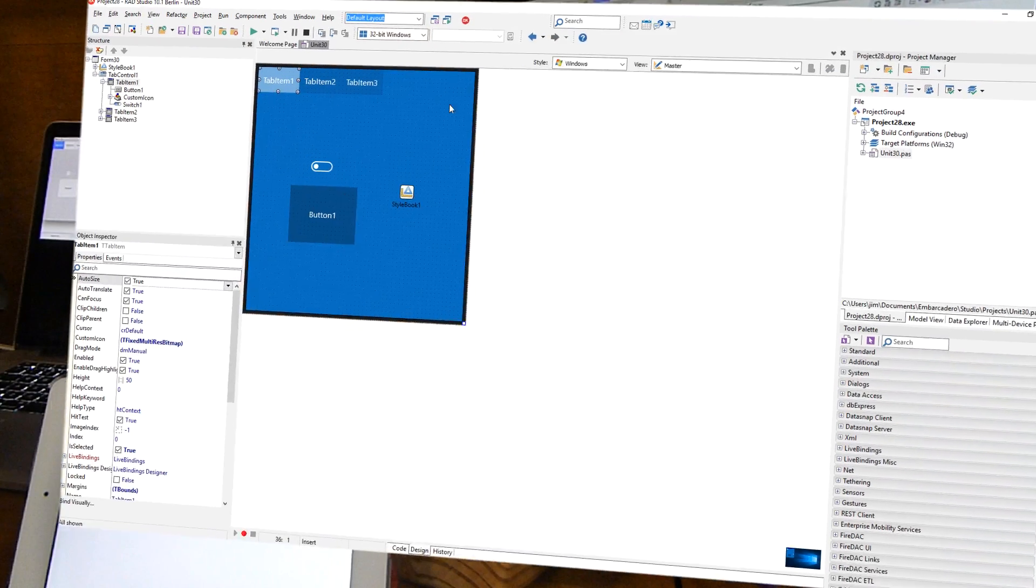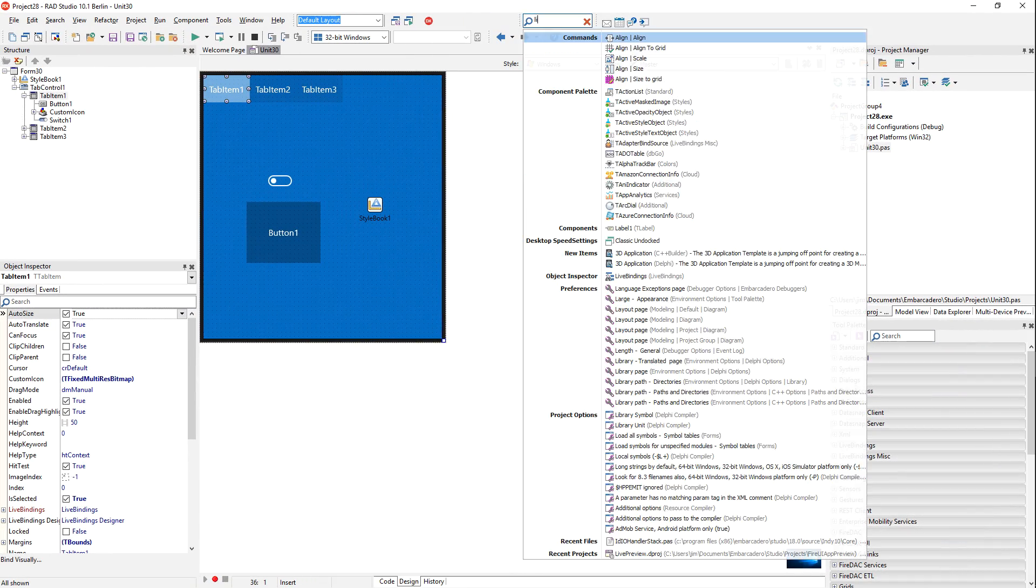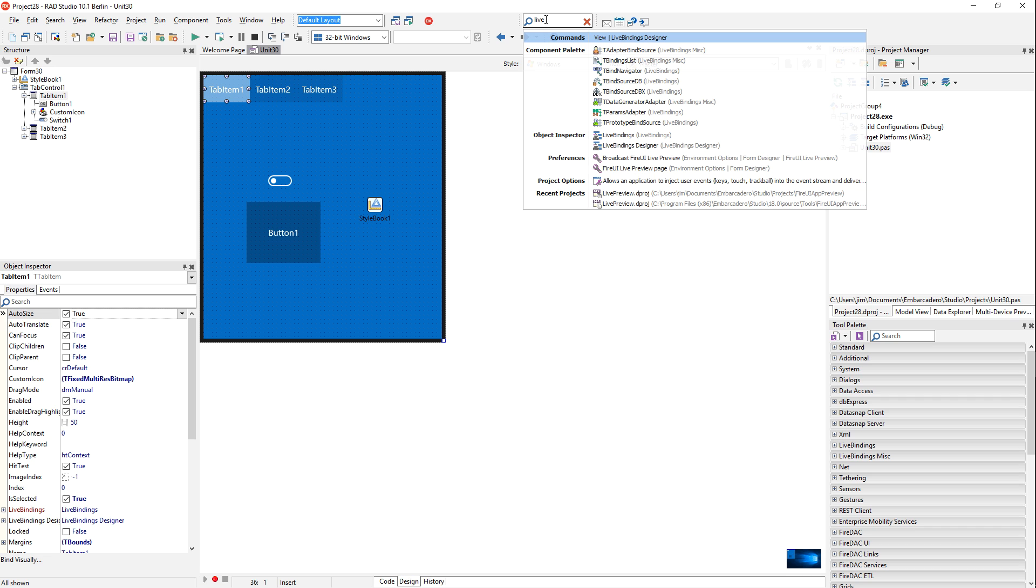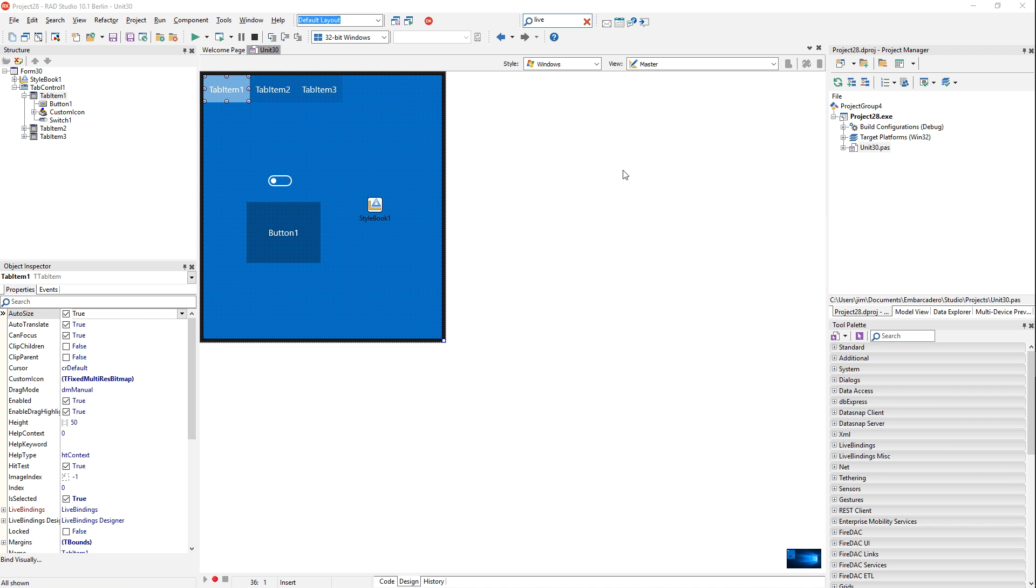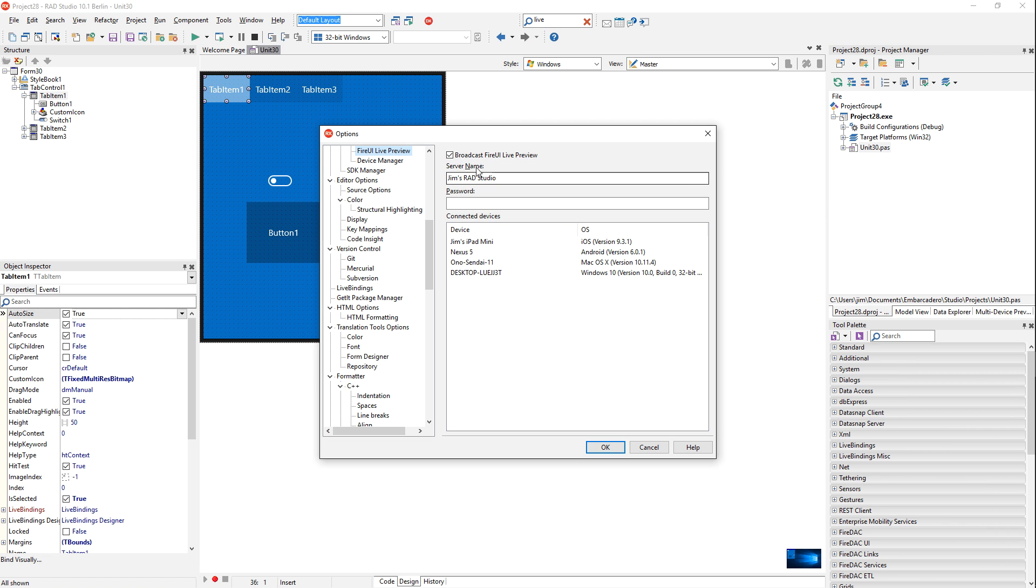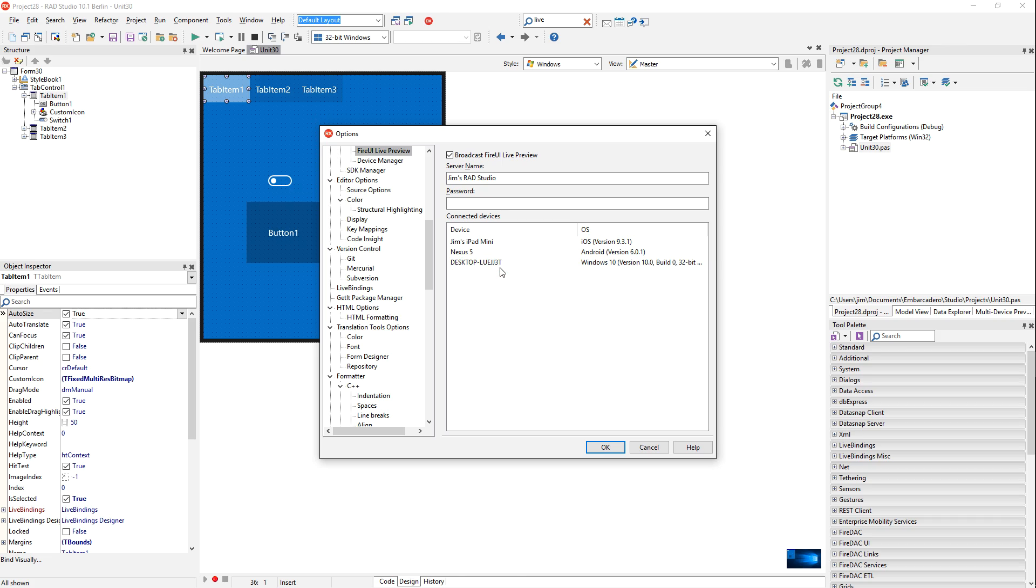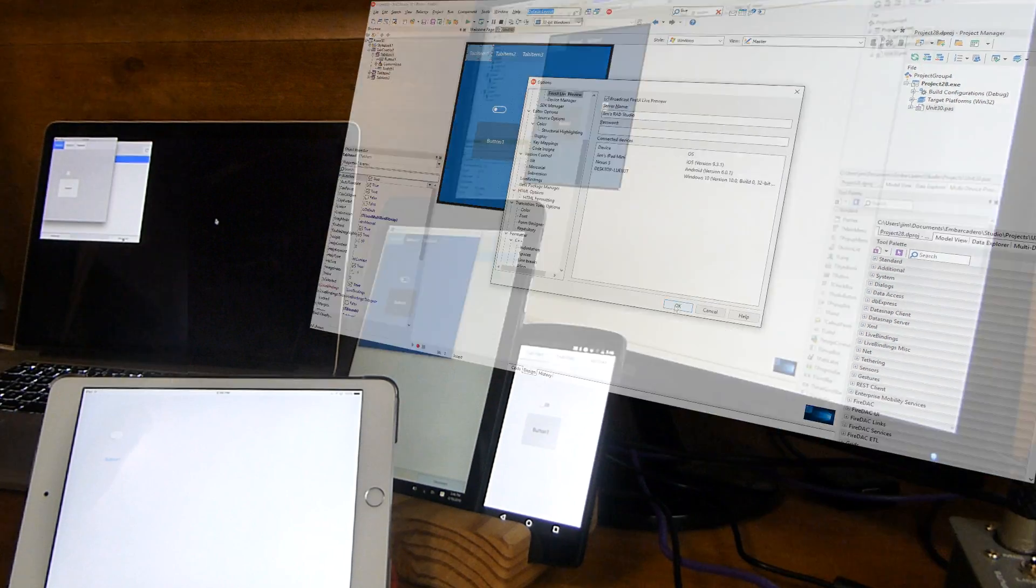You can manage live preview in the IDE here. So you just go to the FireUI Live Preview page in Preferences. In here, this allows you to turn it on and off, allows you to change your server name, which is the name of your IDE, how it will show up on the devices. And then you can also set a password if you want to prevent other devices from connecting to your IDE if you work in an environment with other developers. Also, you get a list of all the connected devices, the device name and the OS that they're running. And from here, you can select one and disconnect it if you want to.